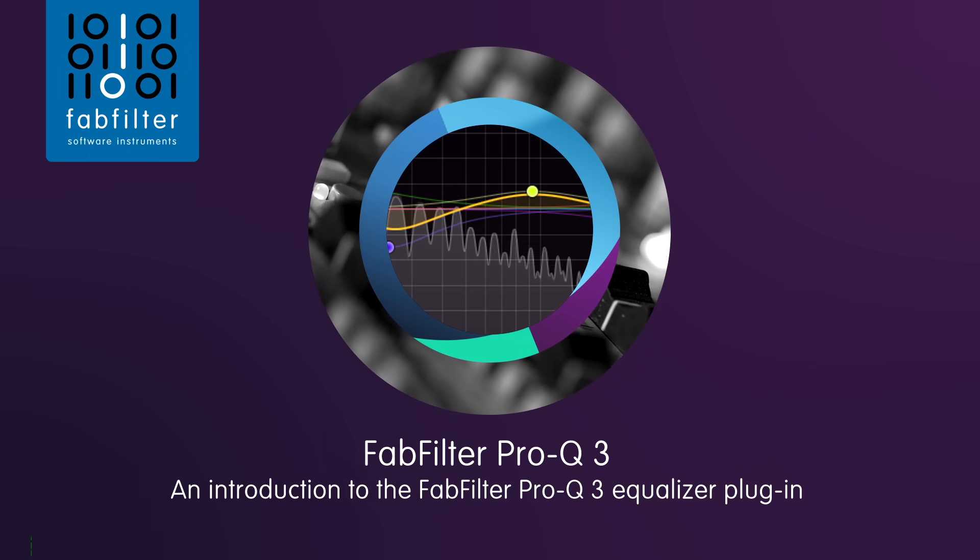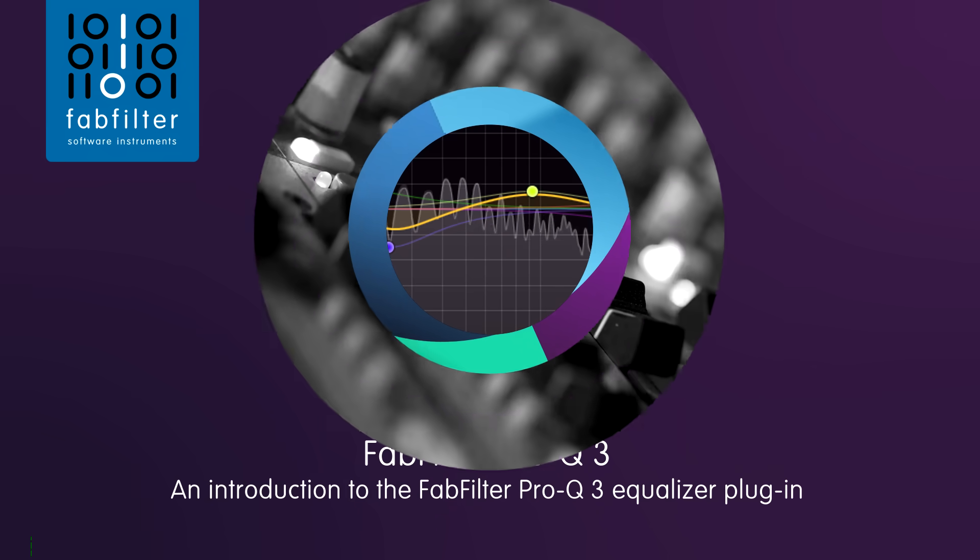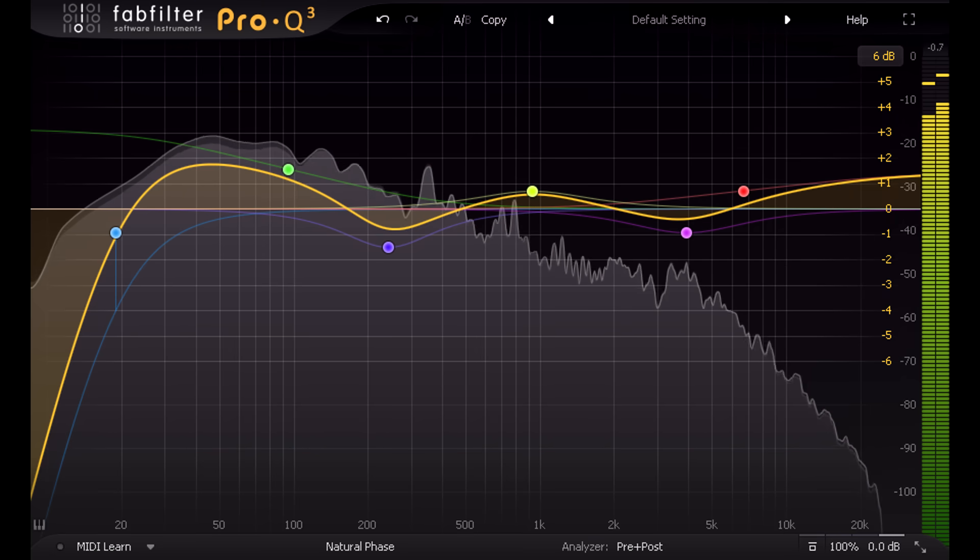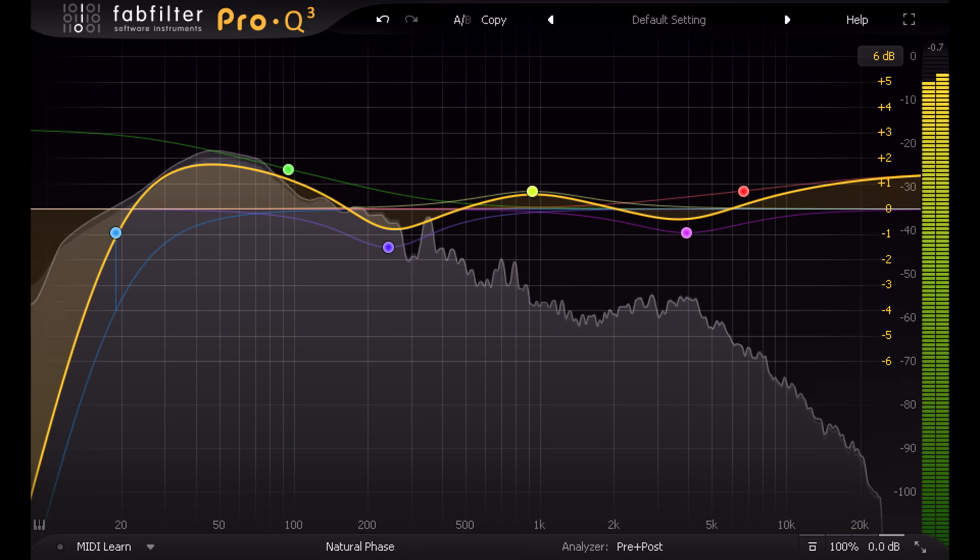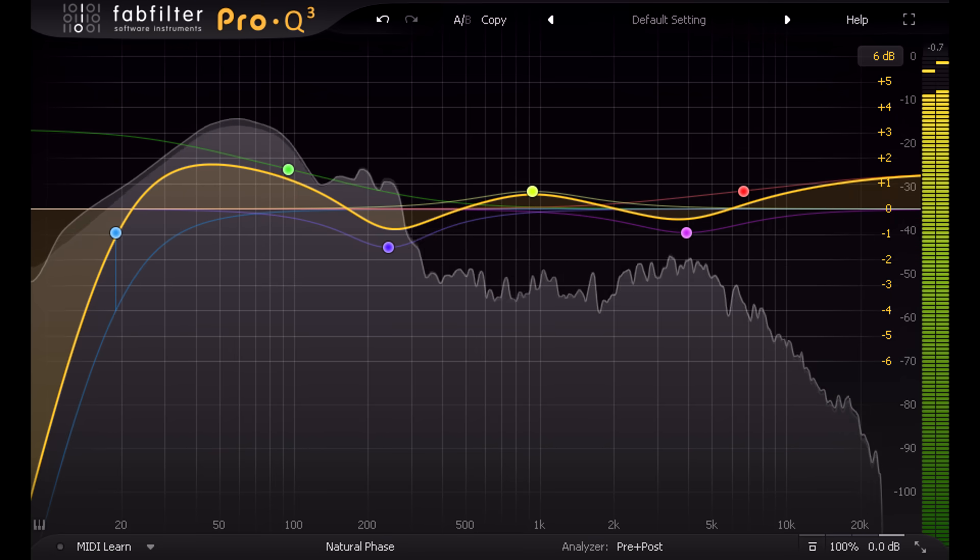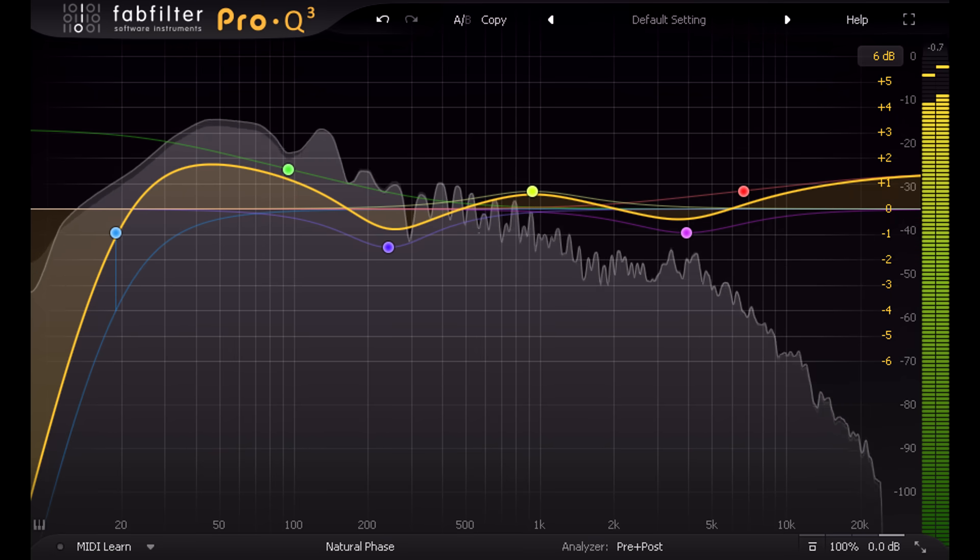Hi, and welcome to this introduction to Pro-Q 3, the latest stage in the evolution of FabFilter's famous EQ plugin.